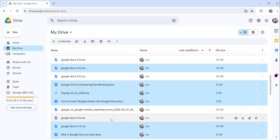So the complete area of the files is going to select, and the third approach whatever we discussed is select the first file then press and hold the control key from the keyboard and then select all other files. So this way you can select multiple files in Google Drive.